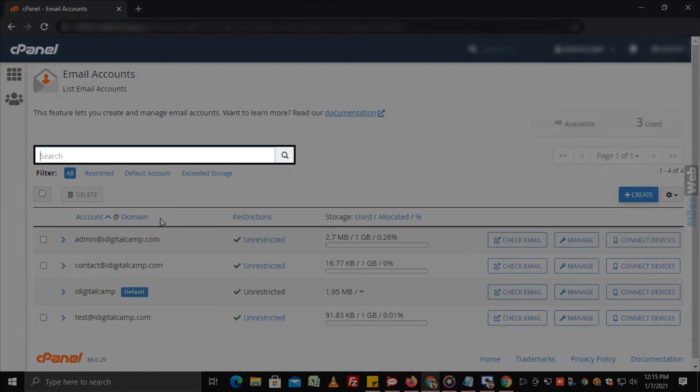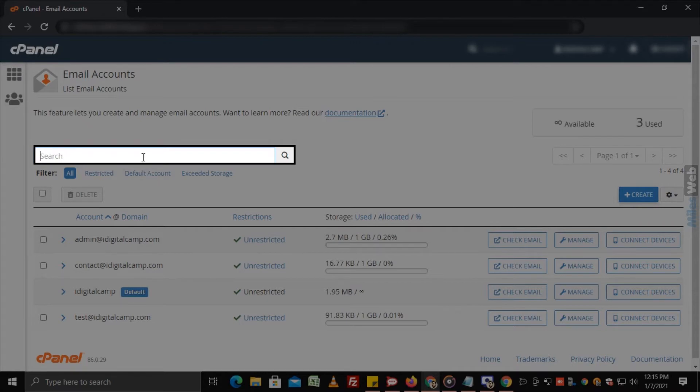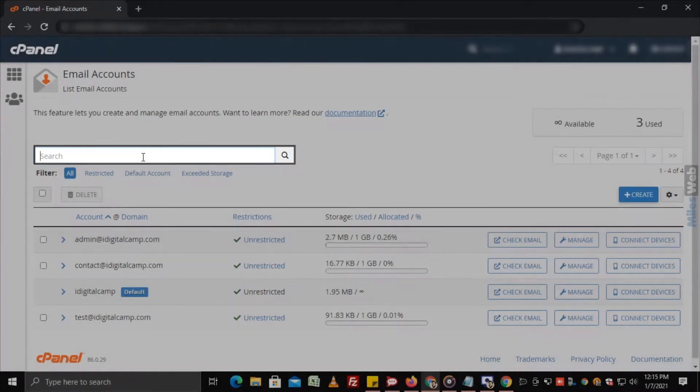On the search text box, you can search for the email account you want to access from the list.